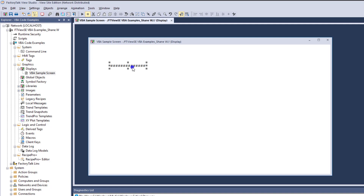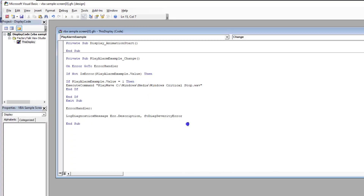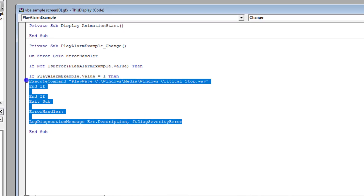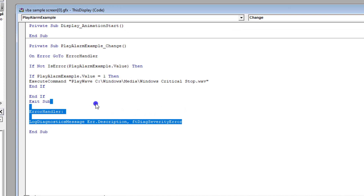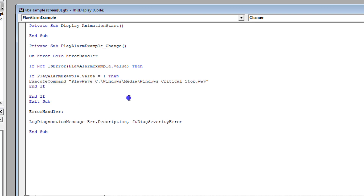Everything I'm teaching right here is still current from FactoryTalk 7 to FactoryTalk 13. I'm going to show you a couple provisions you can add, because when we wrote the VBA code, we did not add the provisions we should have for the fault log and error handler. All we did was have the if statement saying if the element we put in is equal to 1, we're going to do the play wave.